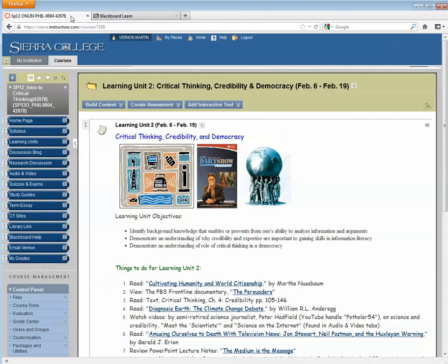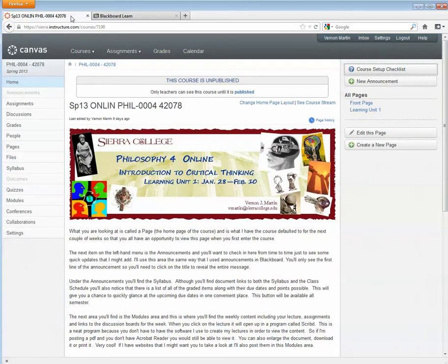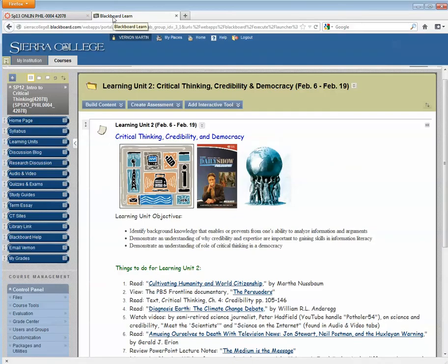So I've got one tab open to my Canvas course and one tab open to my Blackboard course. And this is the page I want to copy.